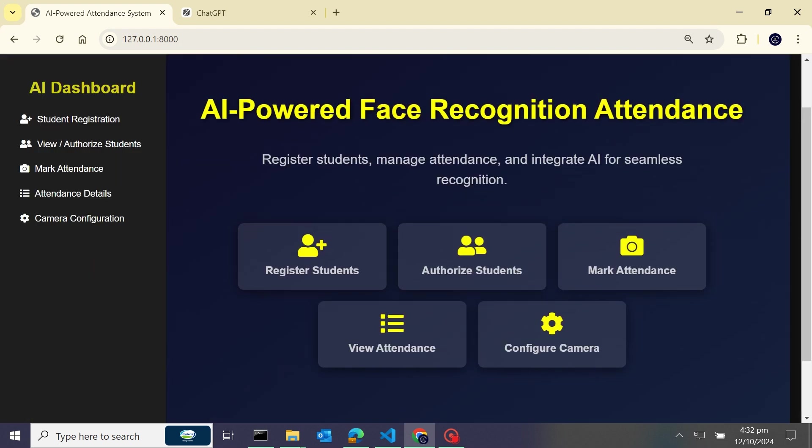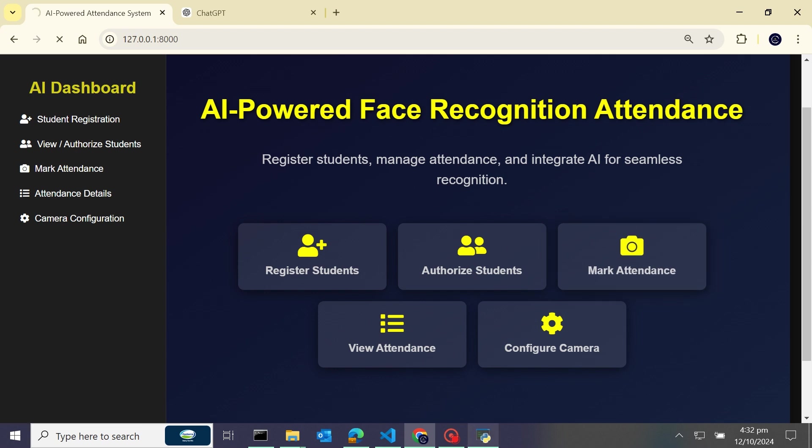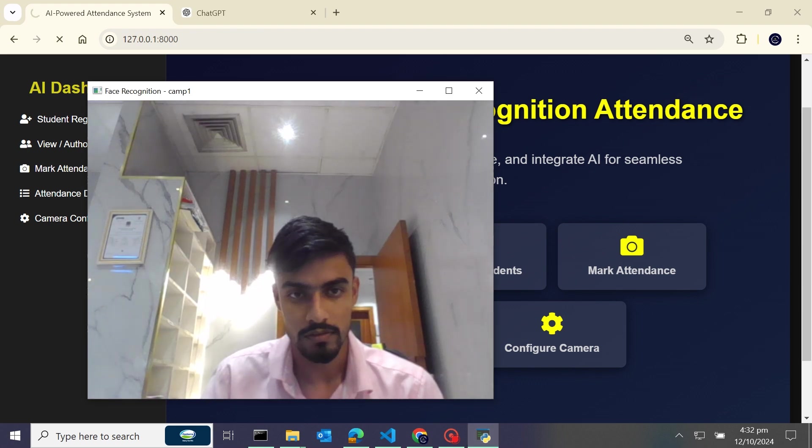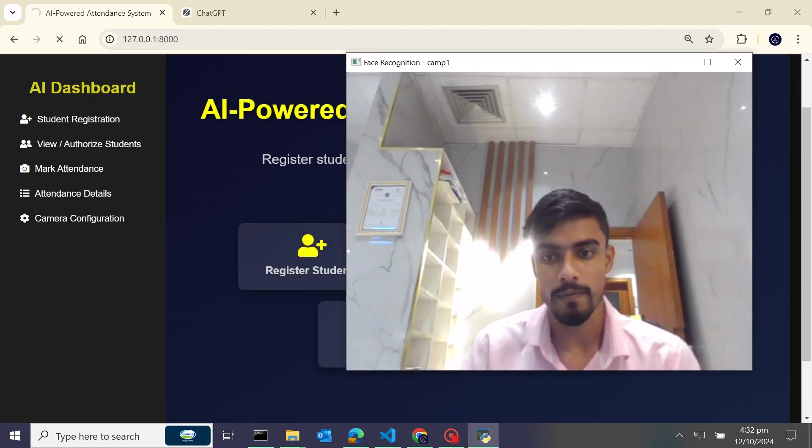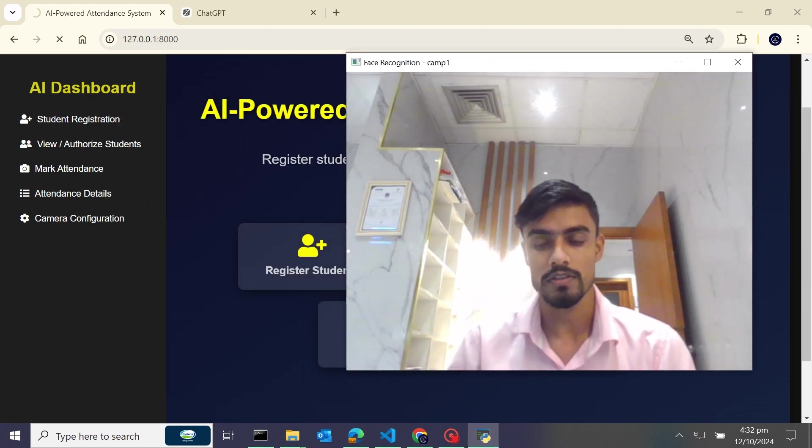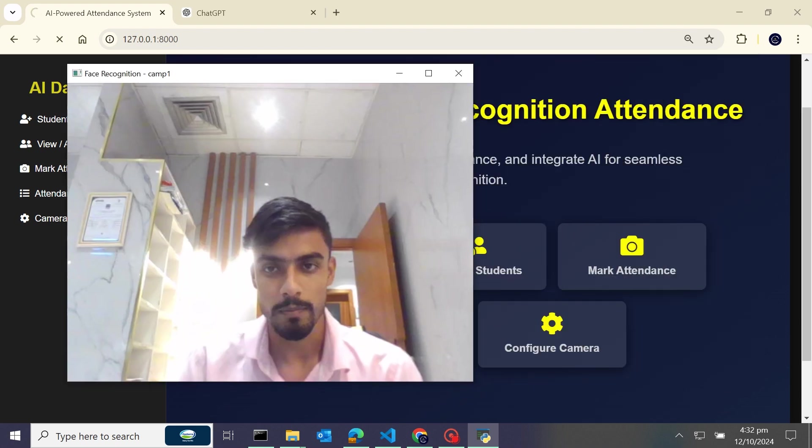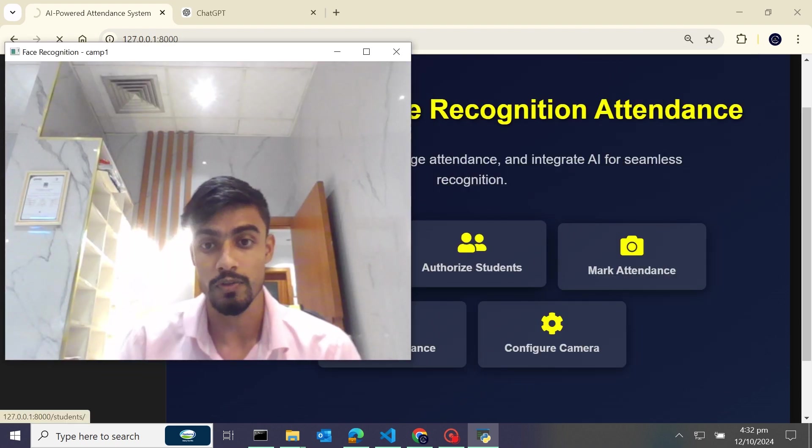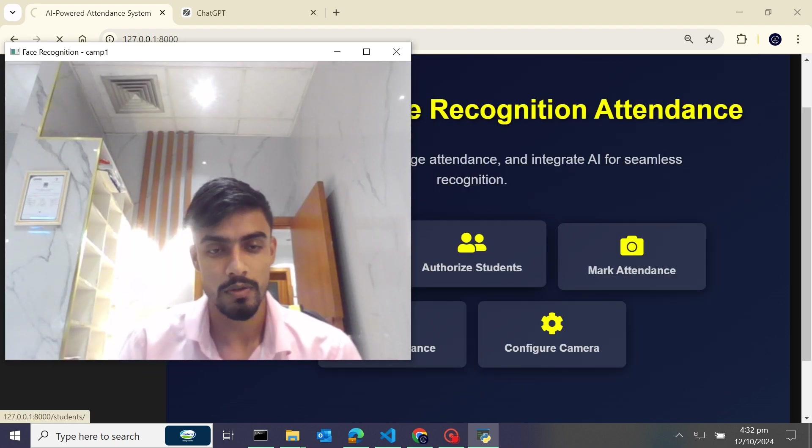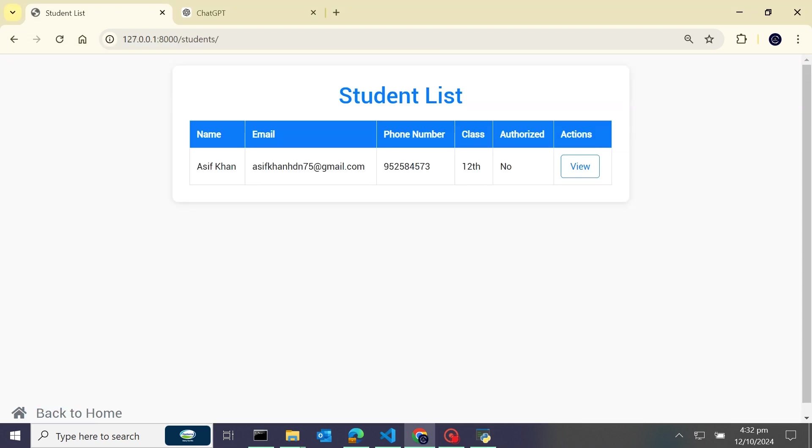And it's the time to start to mark attendance. So I'll open the camera - I'll click on this and a camera pop-up window will open. So guys, you can see it's not recognizing, why? Because we haven't authorized the student. Now the student is not authorized to mark their attendance, so from authorization button...